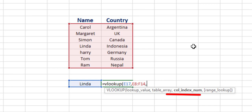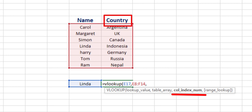In the column index number, the column that name lies in is the first column and the column that country lies in is the second column. We will be searching for the name of the country that Linda belongs to, so our column index number is 2.